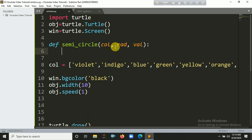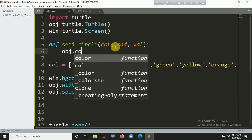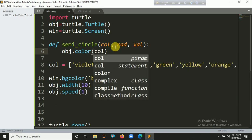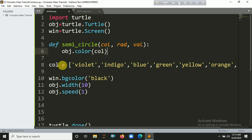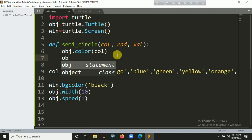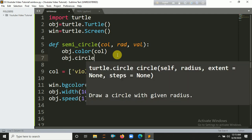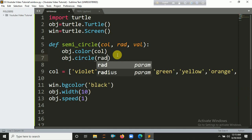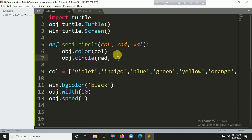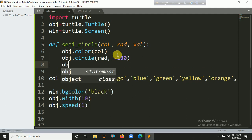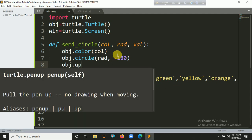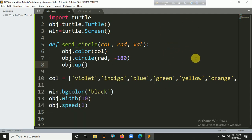Inside the function, we first set the color using the color parameter from the color list. Then we draw a half circle using circle() with the given radius and extent of -180 degrees. After drawing each arc, we call up() to lift the pen.